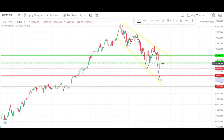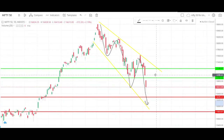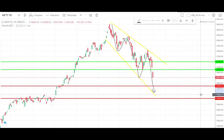We saw a big gap down. We saw a blood bath with a lot of 3 to 5 point moves. We will now see the results — we have a significant level.